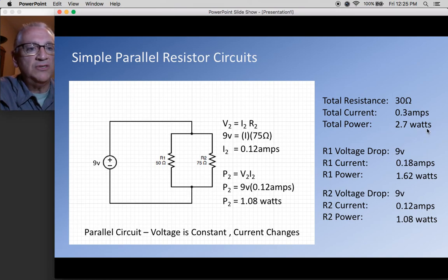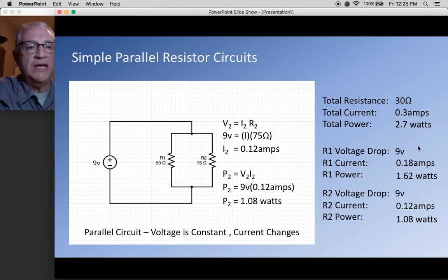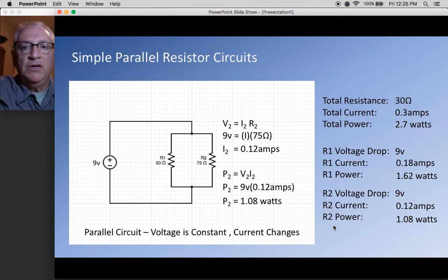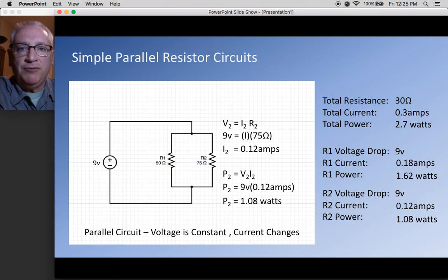Adding the watts: 1.62 plus 1.08 equals 2.7 watts — matching the total. This is how you solve simple resistor circuits, both series and parallel. I hope you find it helpful; we'll see you next video.